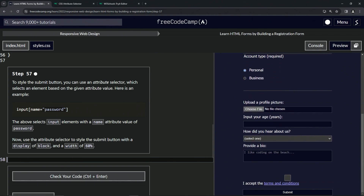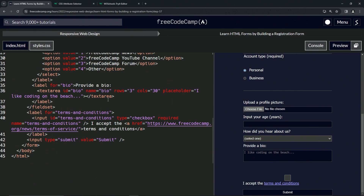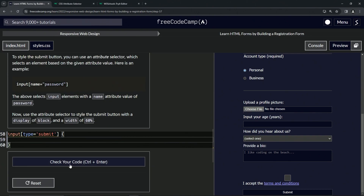Let's come down and put it to work. We're going to style the submit button, so let's go to the HTML — the submit button has type equals submit. We'll come back to styles.css and write: input with brackets — type equals submit — to target the submit button.